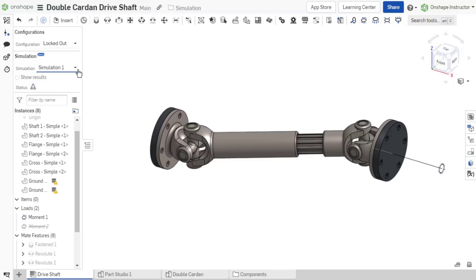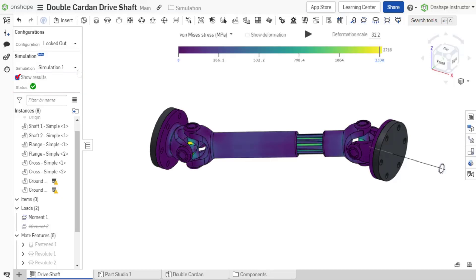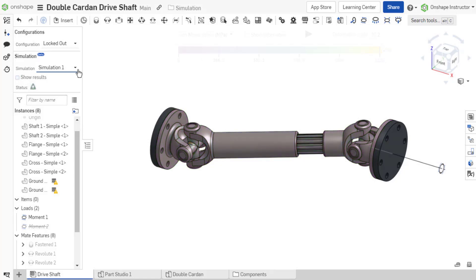The simulation field also provides a show results checkbox and a status. When enabled, show results triggers the simulation computation and displays results in the graphics area.